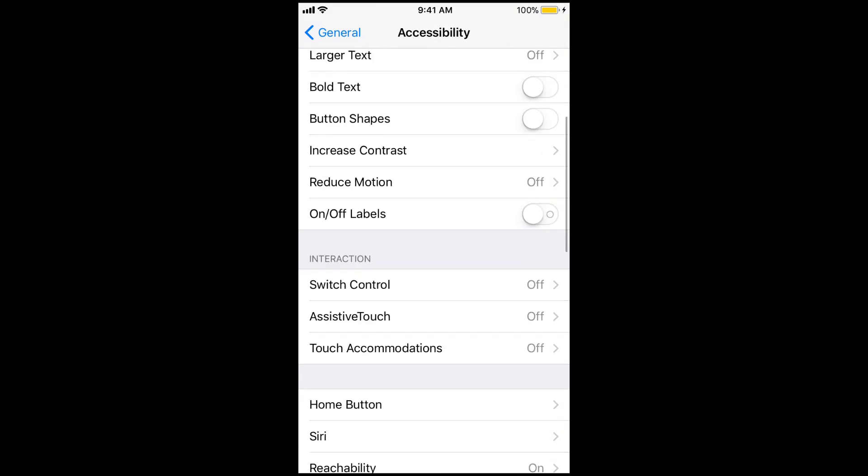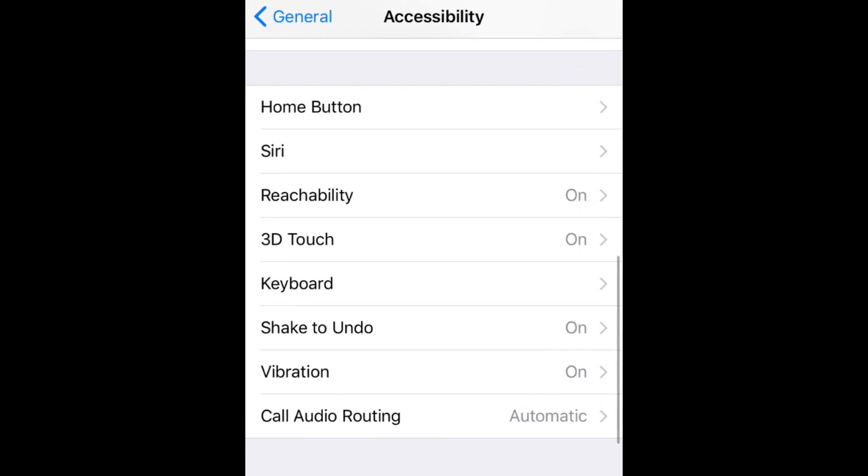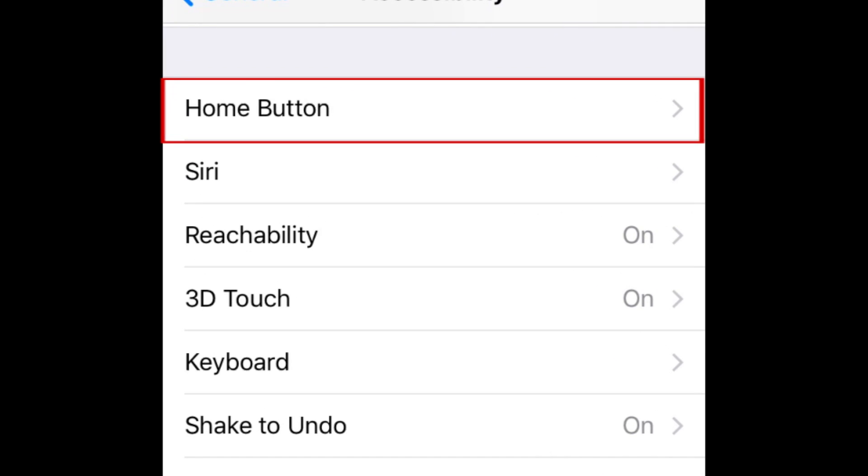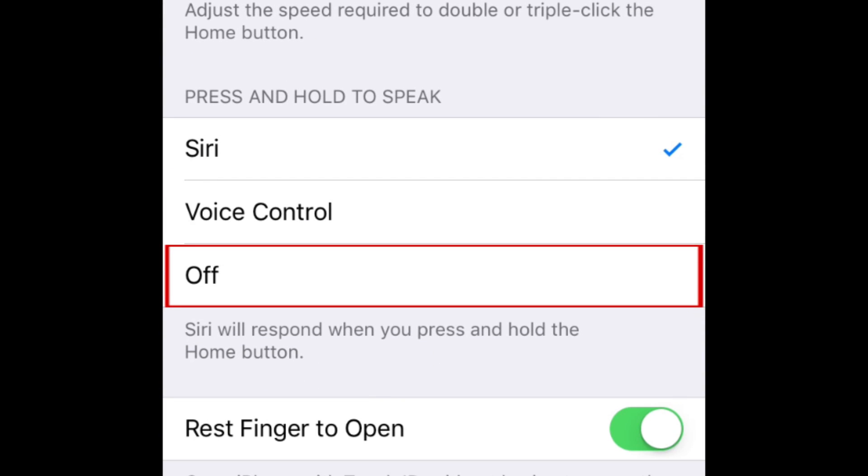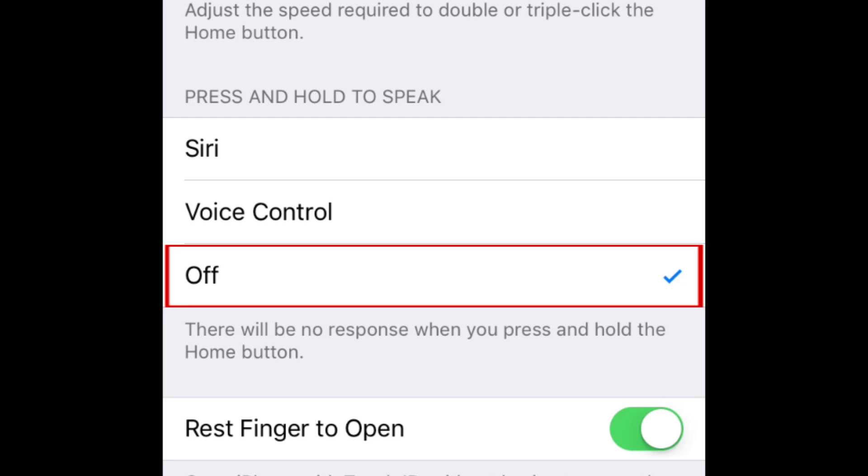Now scroll down and tap Home button. Under the Press and Hold to Speak Section, tap Off. This will disable both Siri and voice control so they don't pop up if you accidentally hold down your device's Home button.